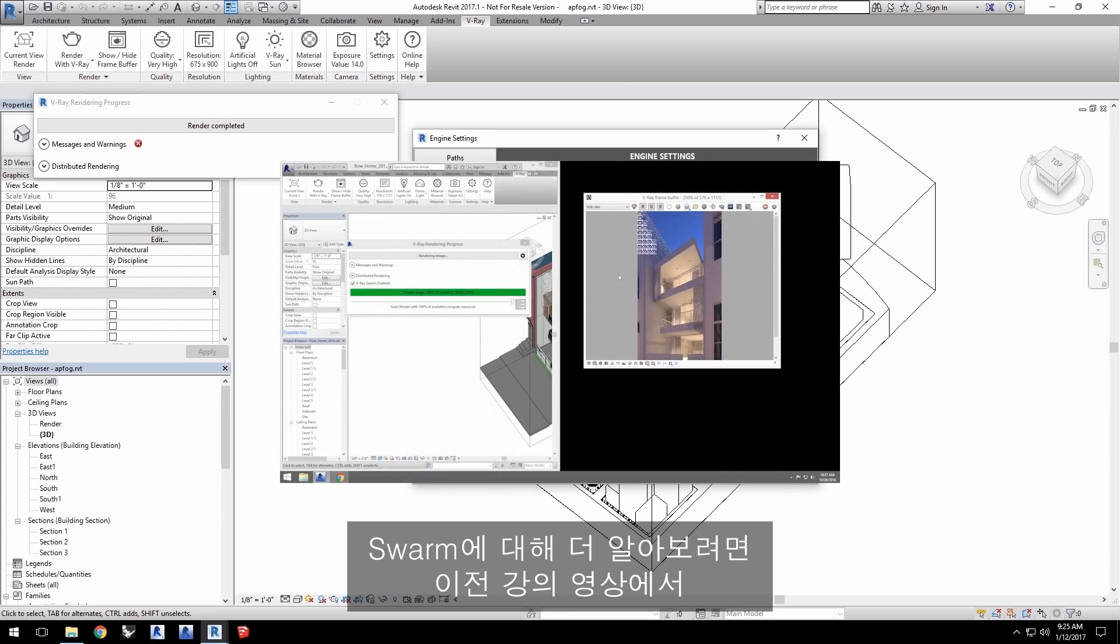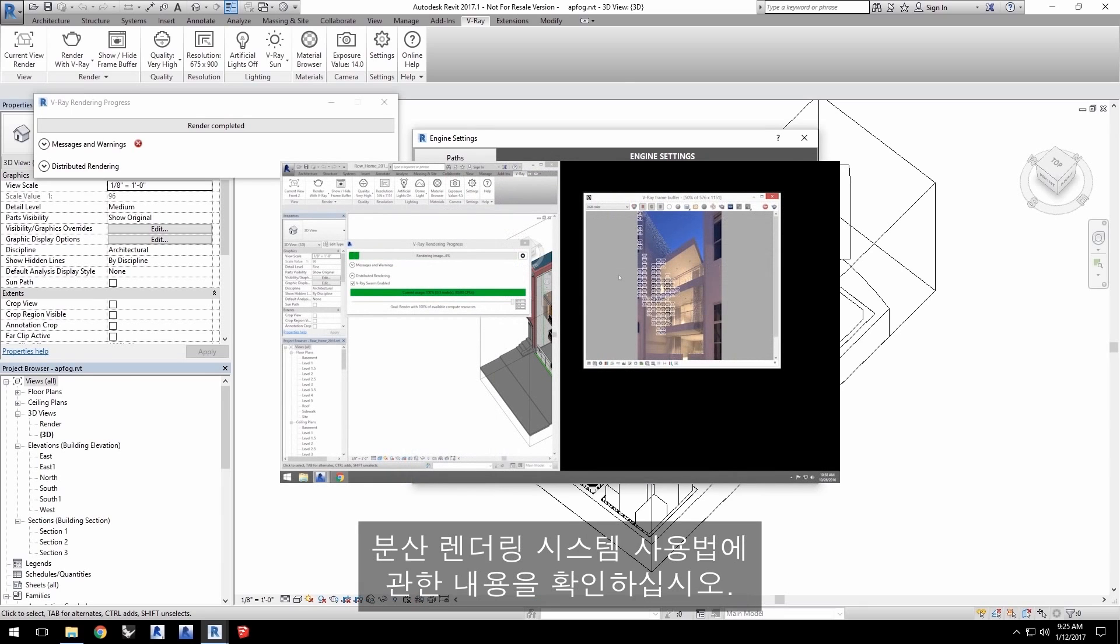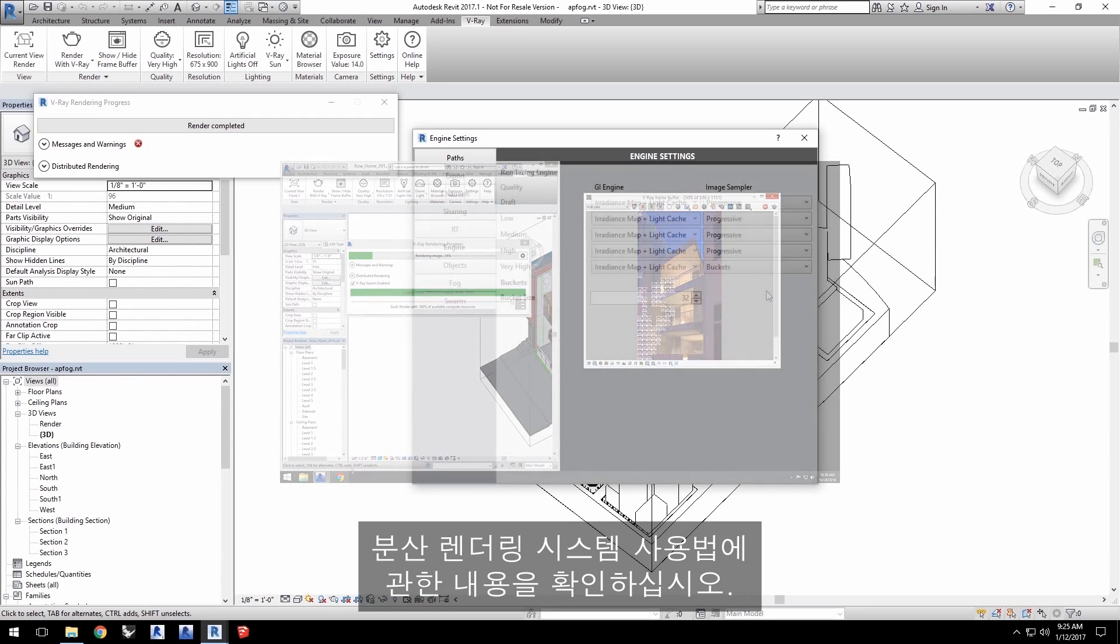For more on swarm, check out our previous quick start video on how to use this distributed rendering system.